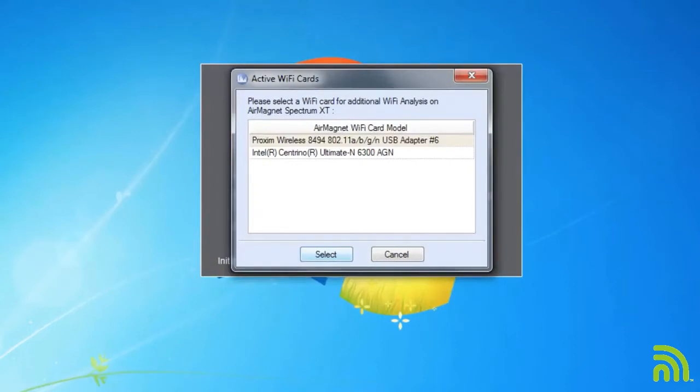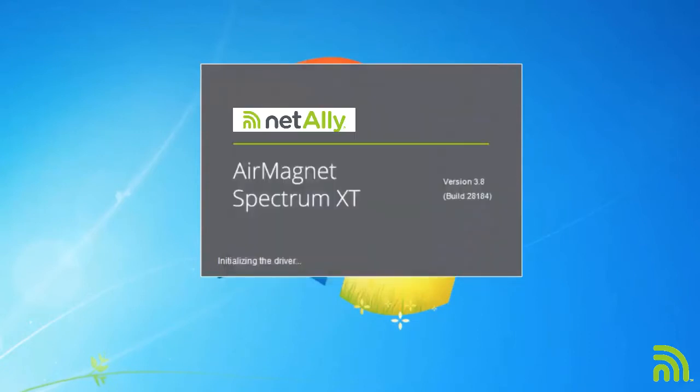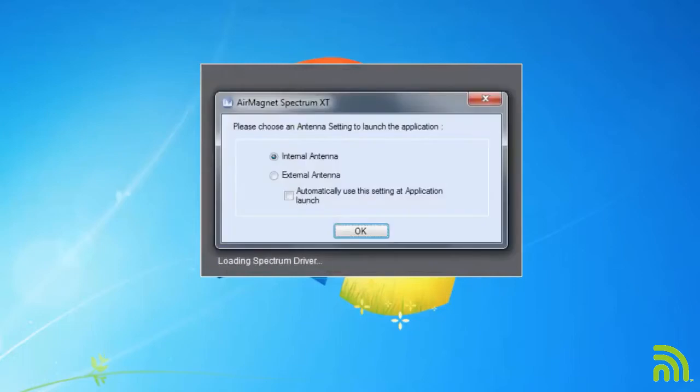I'm going to use my Proxim card today. Using a Wi-Fi card with Spectrum XT will give me additional views into access points and client devices that are in my environment. This can be very helpful when analyzing the spectrum.